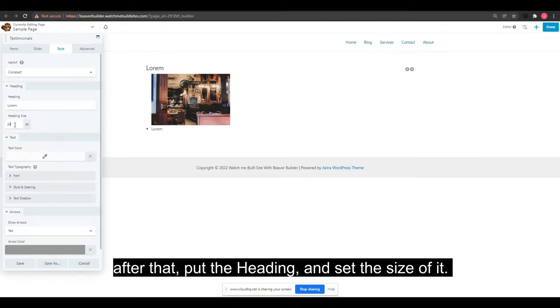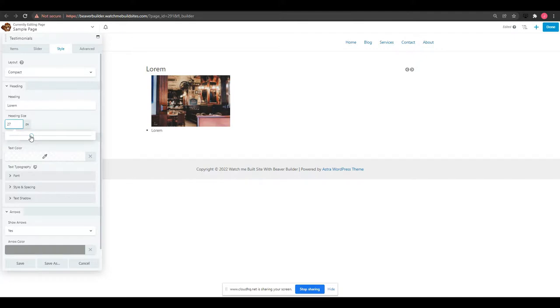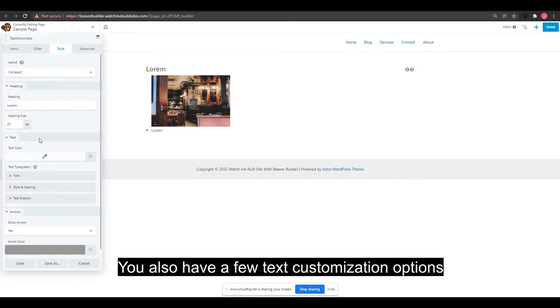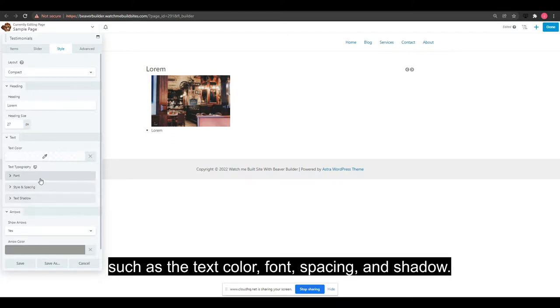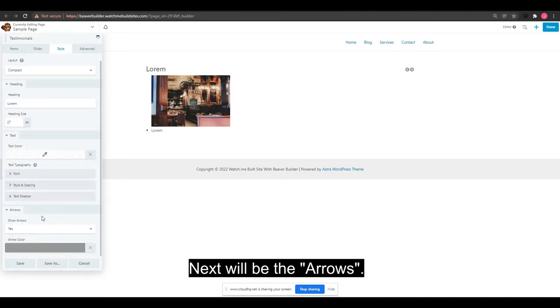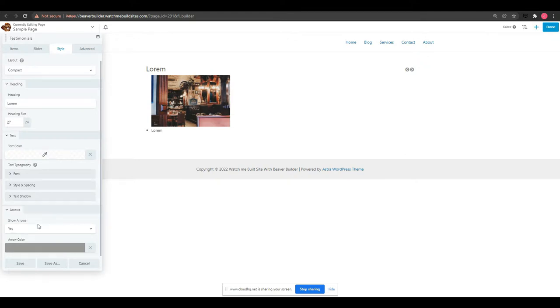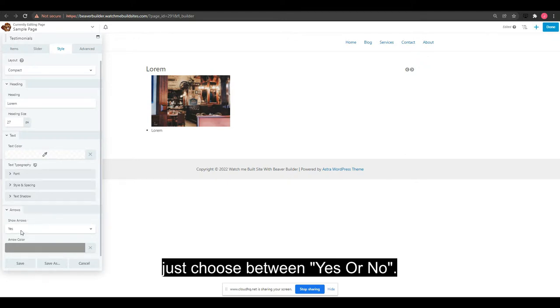You also have a few text customization options such as text color, font, spacing, and shadow. Next are the arrows. If you want to have an arrow for your testimonials, just choose between yes or no, then set the arrow color.